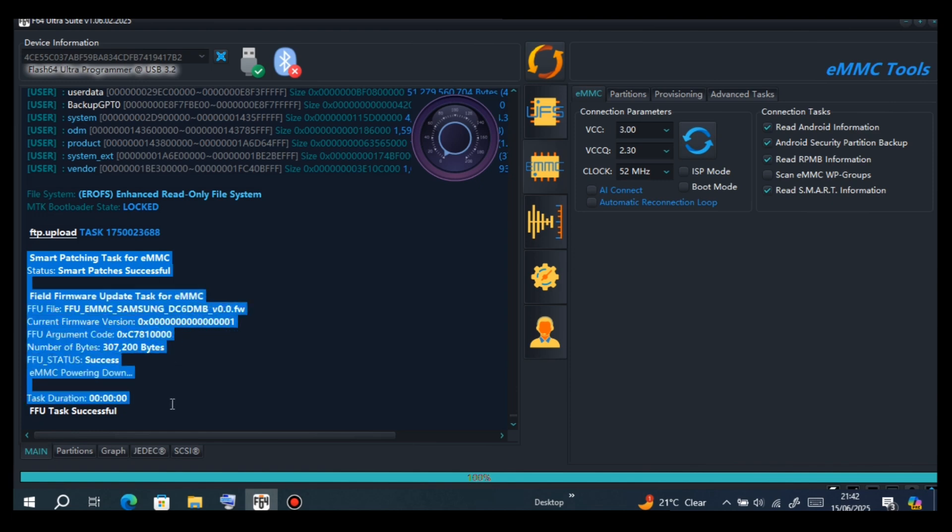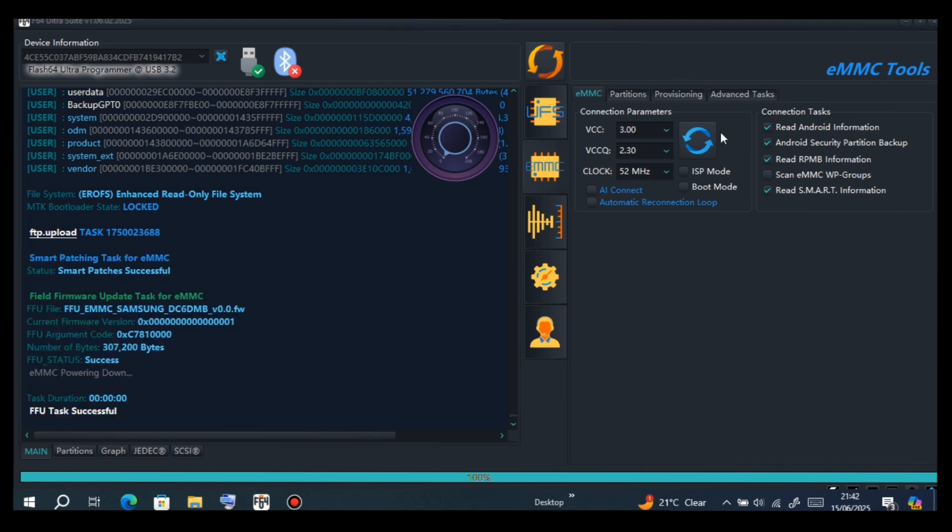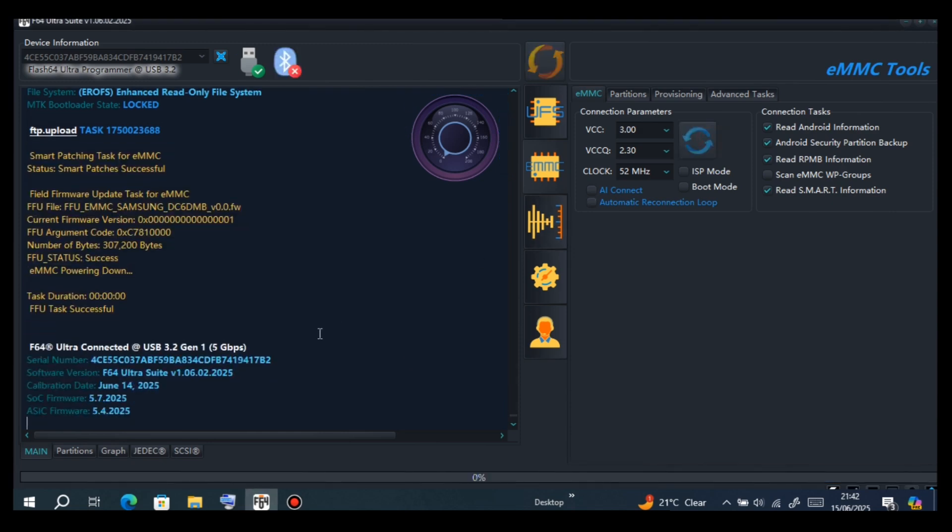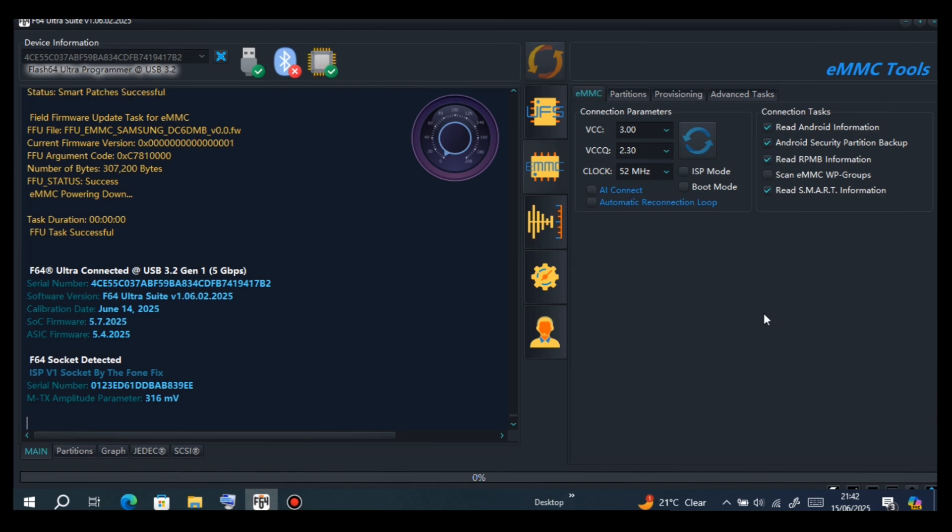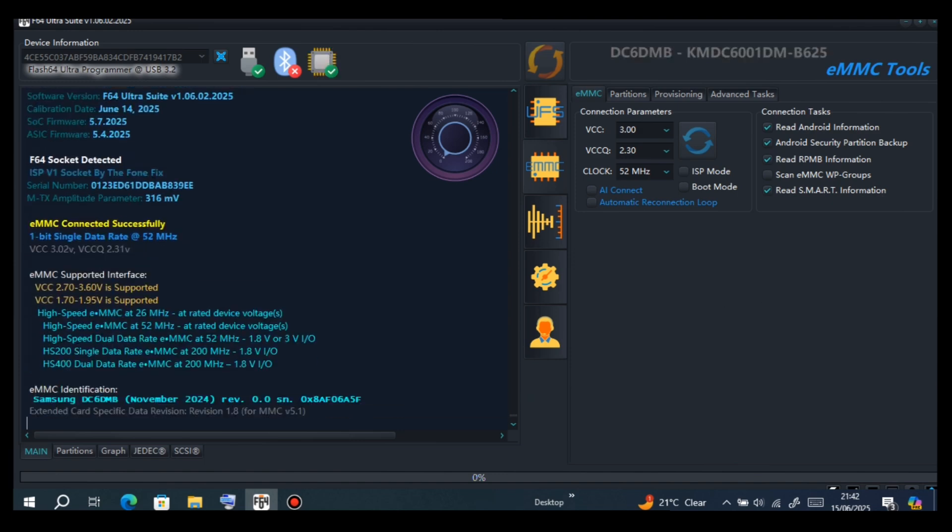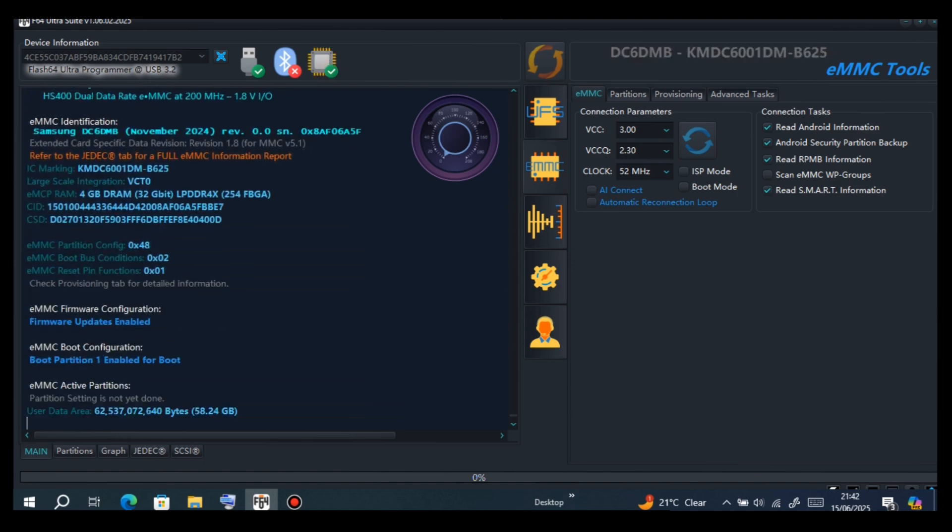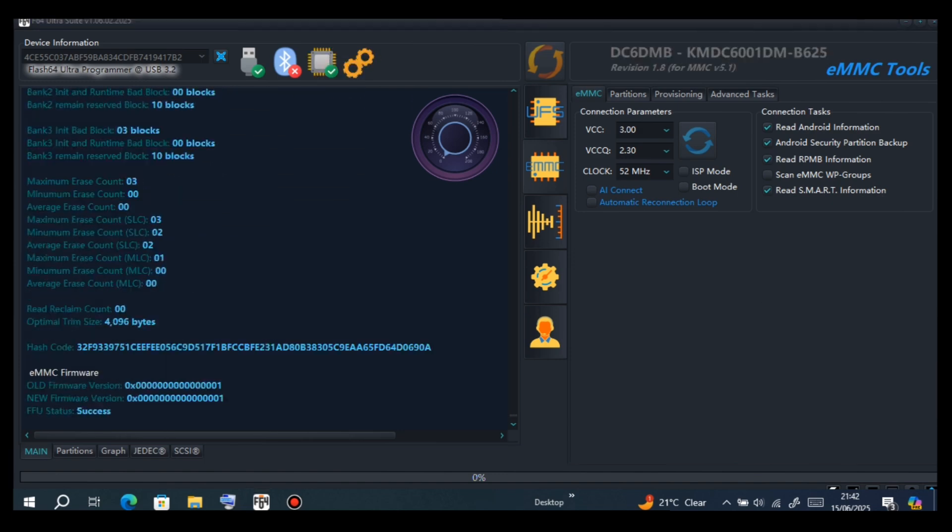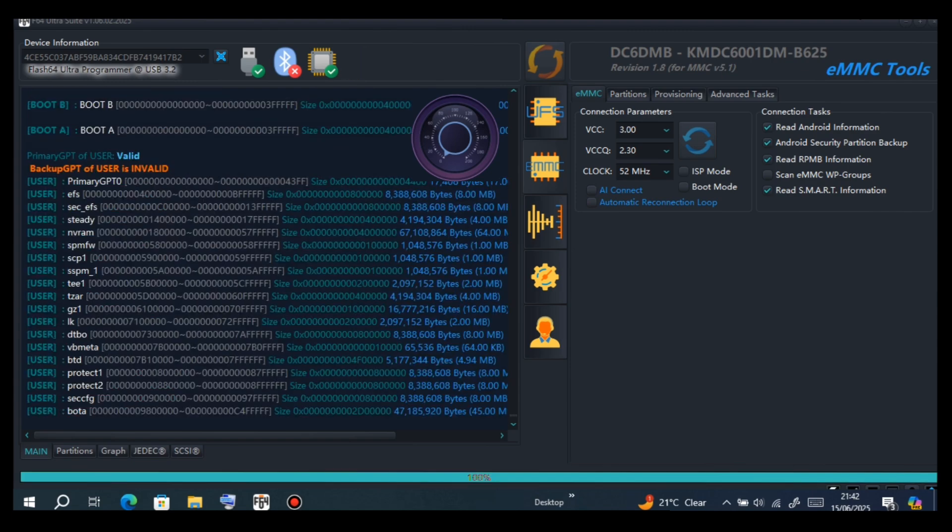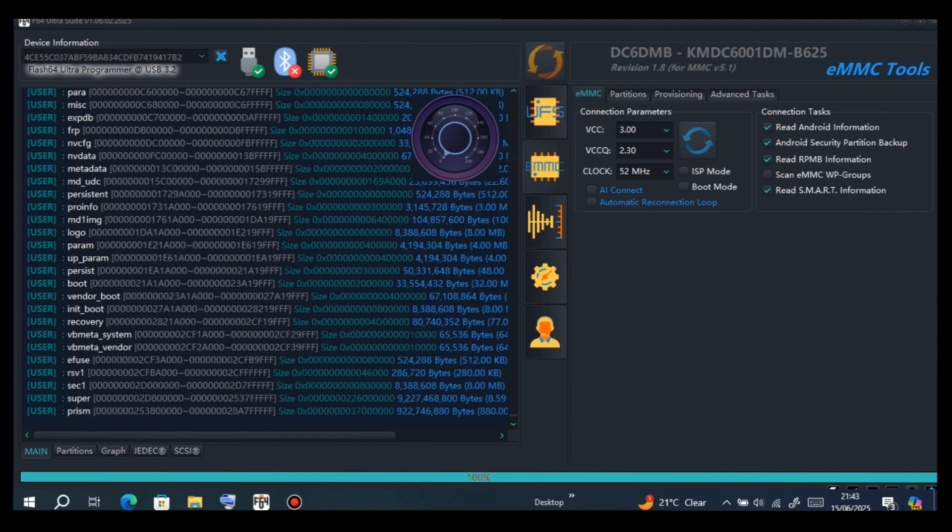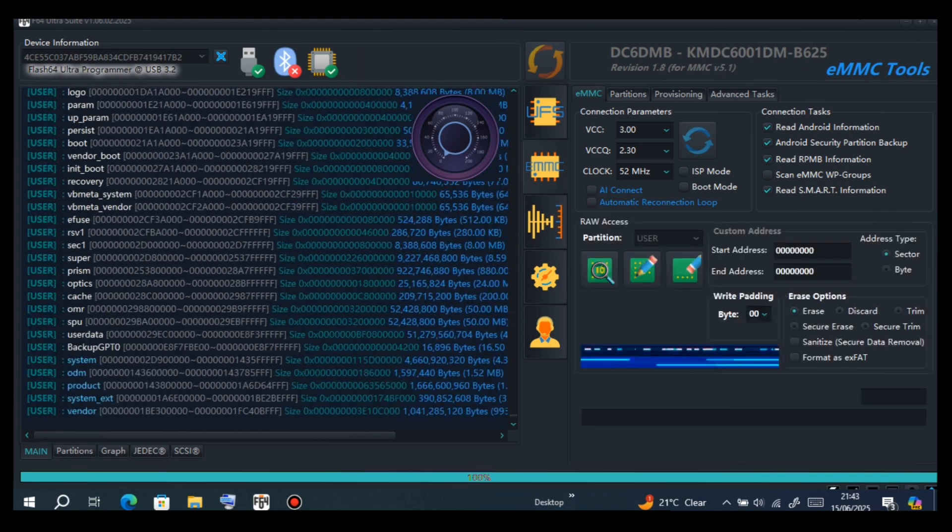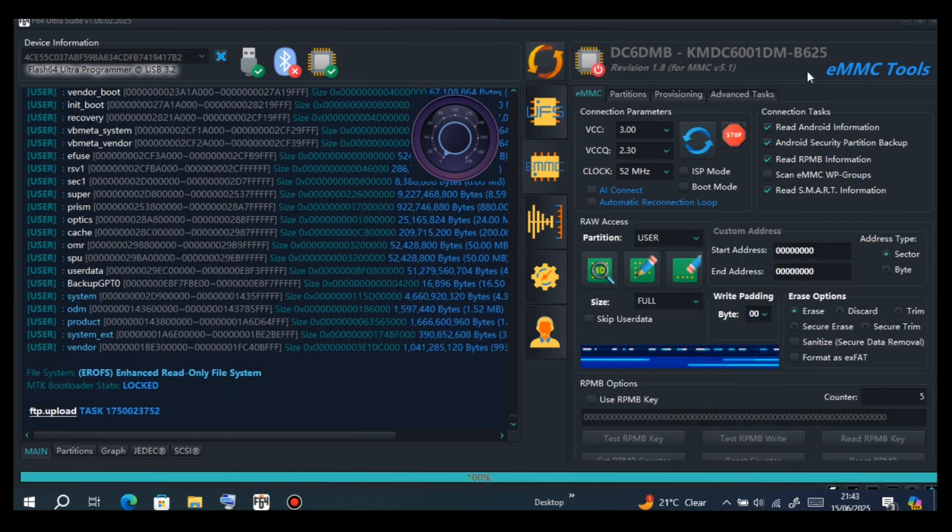As you can see, we are done. Make sure you first turn on the phone, disconnect the phone, turn it on, then connect it back. Write FFU with Smart Patches enabled, then identify. Just as I am doing now, identify. We are done identifying.